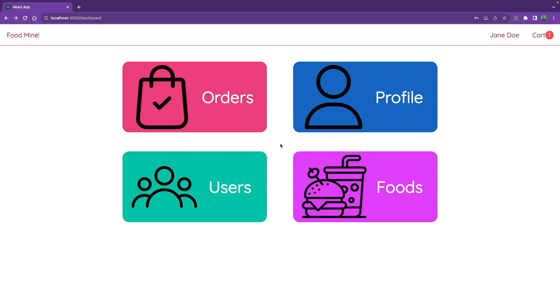Let's click on the profile here—okay, it works. Orders—it works. But these two are not going to work because we are going to implement them on the next lessons. We're going to start with the foods admin page so we can add, remove, and update the foods on that page. You've been watching Code with Nasir. I hope to see you next time.